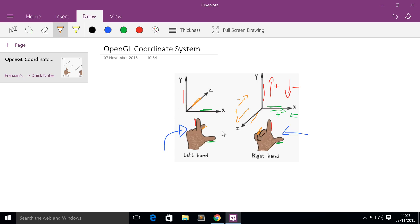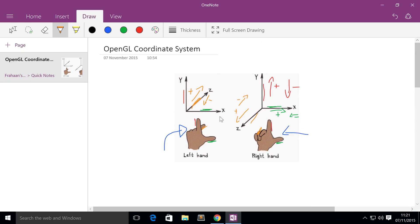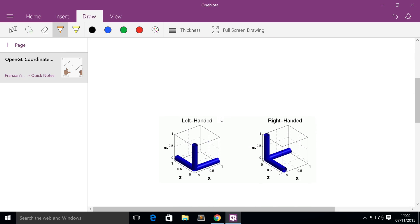The only difference with the left-handed coordinate system is the Z axis: a positive value actually makes it go away from you, and a negative value makes it come towards you. That is the difference between left-handed and right-handed. OpenGL uses the right-handed system. To recap: positive Y goes up, negative Y goes down, positive X goes right, negative X goes left, positive Z comes towards you, and negative Z goes away from you.